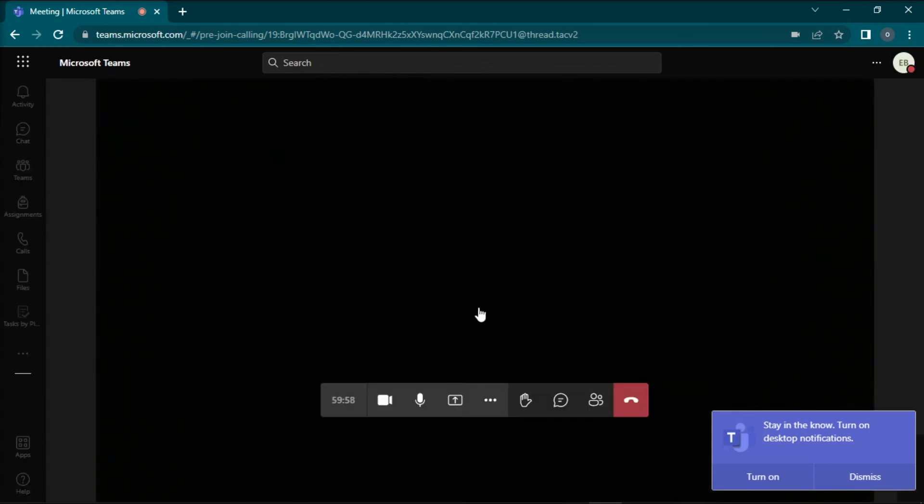And those are the possible ways that you can try if your camera is not working in Microsoft Teams. If you found this video helpful, kindly like and subscribe. You may also click and turn on the notification bell so you can be notified whenever we release new videos.